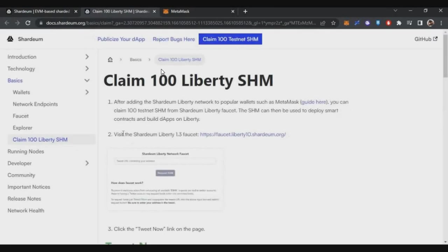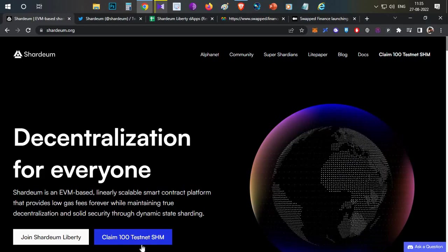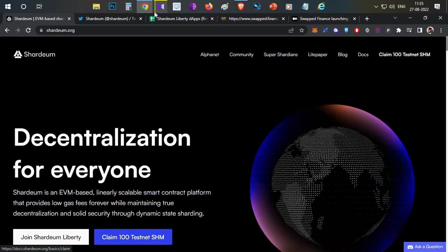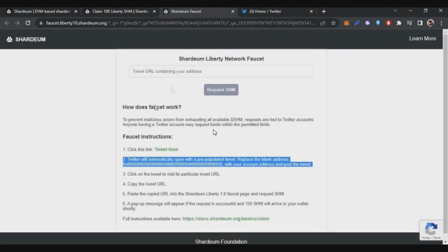Second step - in this testnet platform, you need to claim some testnet tokens. Claiming testnet tokens is very simple. In this particular home page, you will see here 'Claim'.